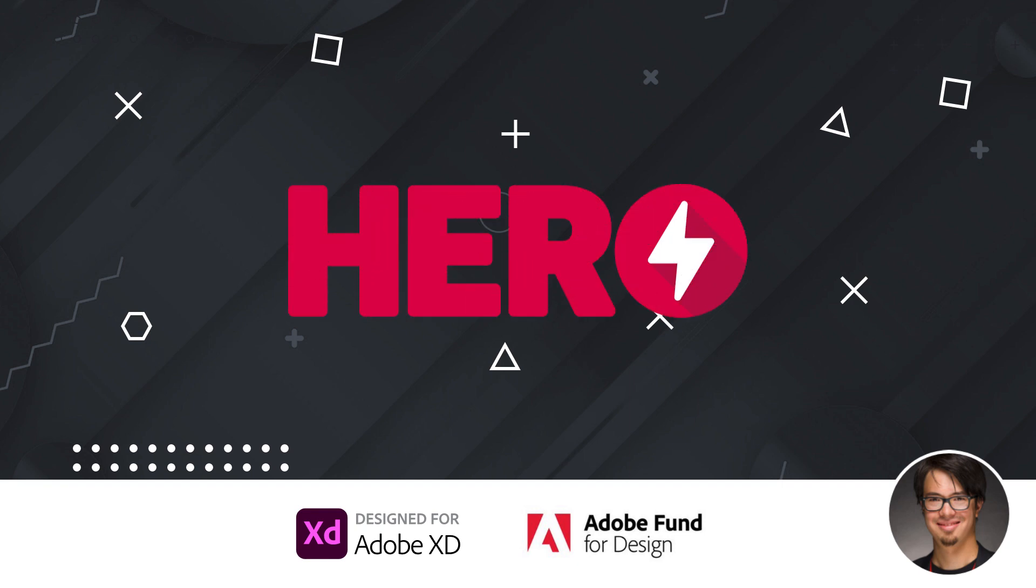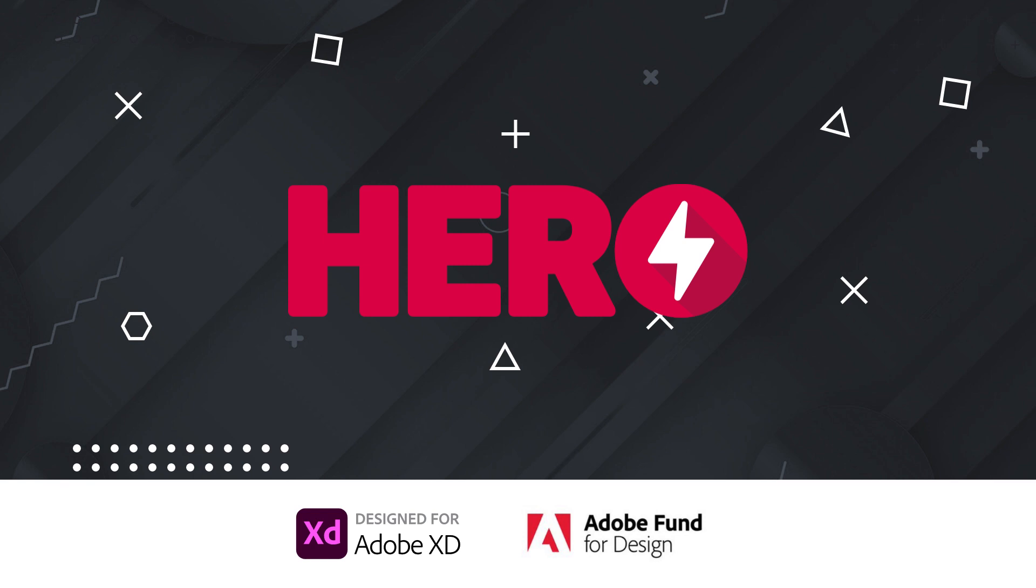Hi XD heroes and welcome to the getting started guide for the Hero plugin for Adobe XD. In this quick video you will learn what is possible with Hero for XD and how to get started with templates, how to preview, how to use effects, the timeline and scripting to bring your content and prototypes to life.